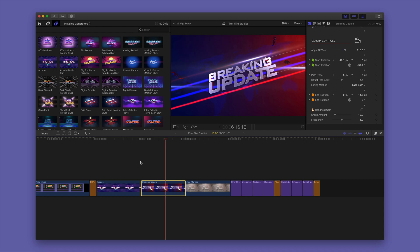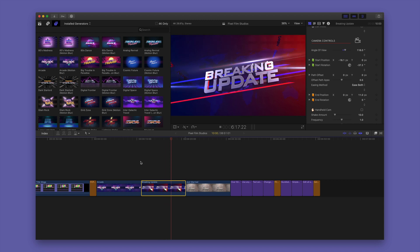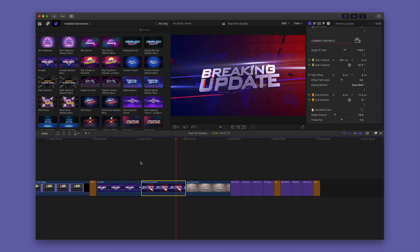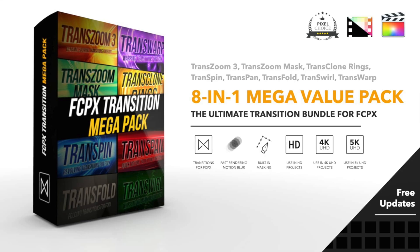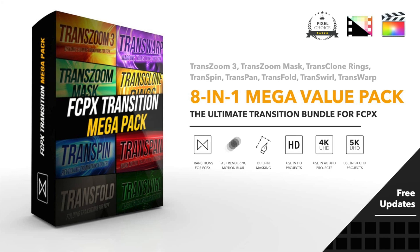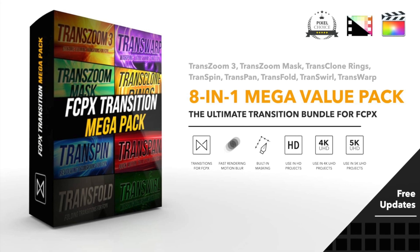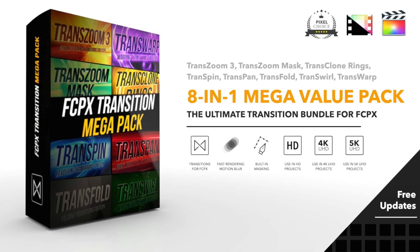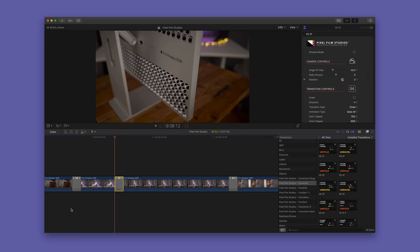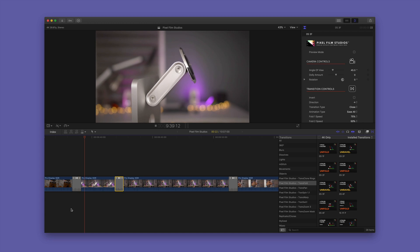And as you can see right there, that looks great. And then finally, it wouldn't be a complete plugin bundle without the FCPX Transition Mega Pack.